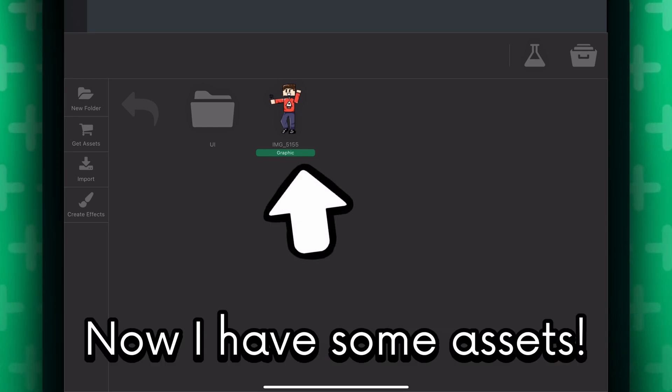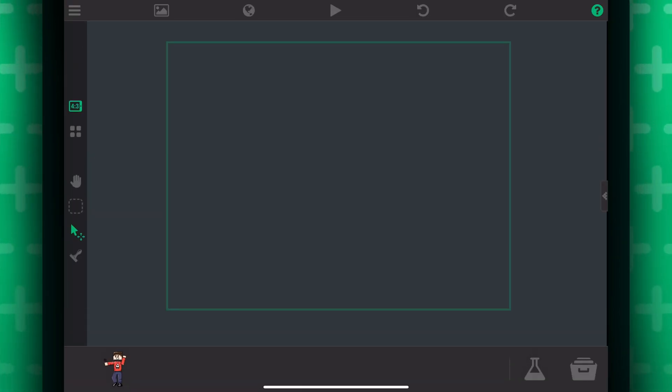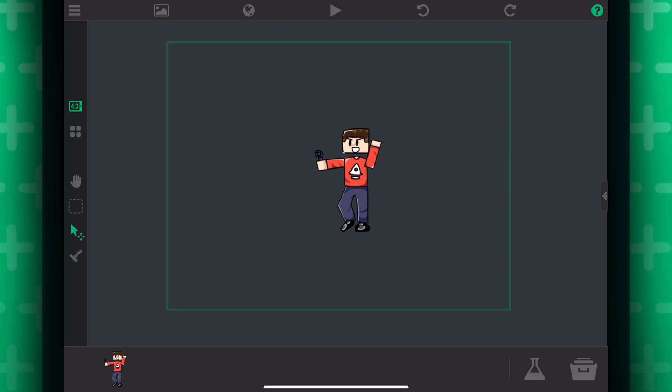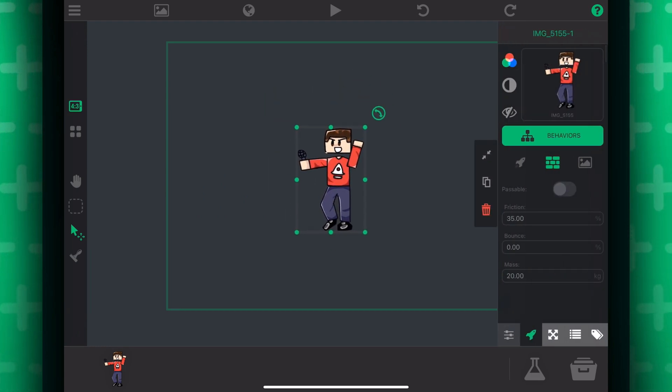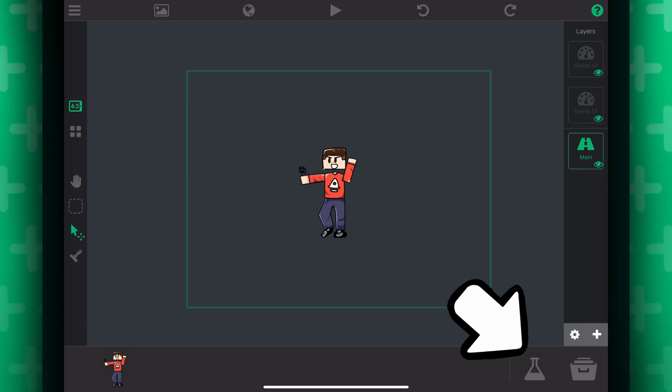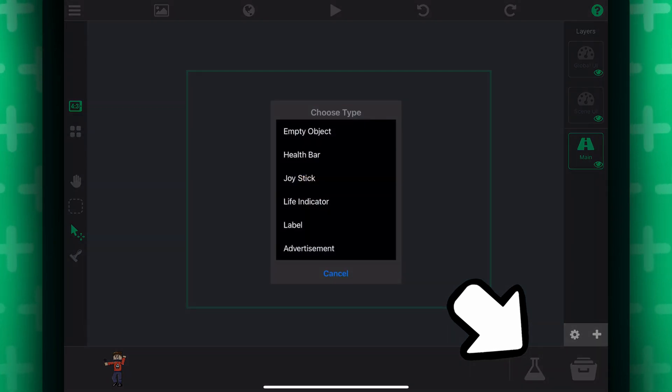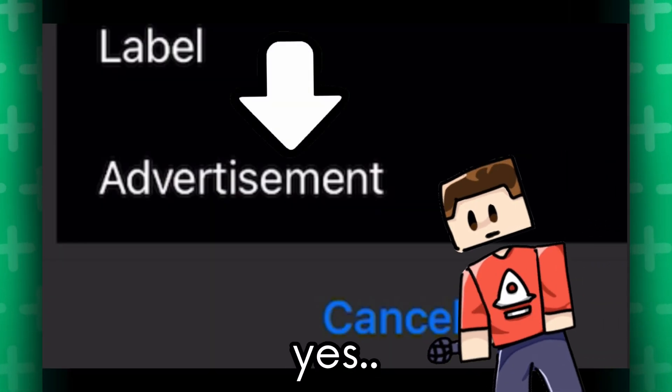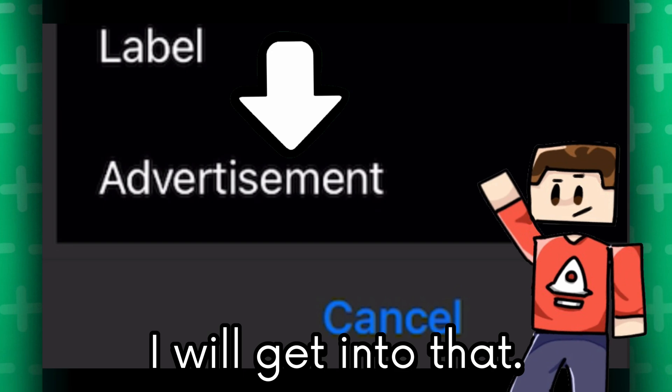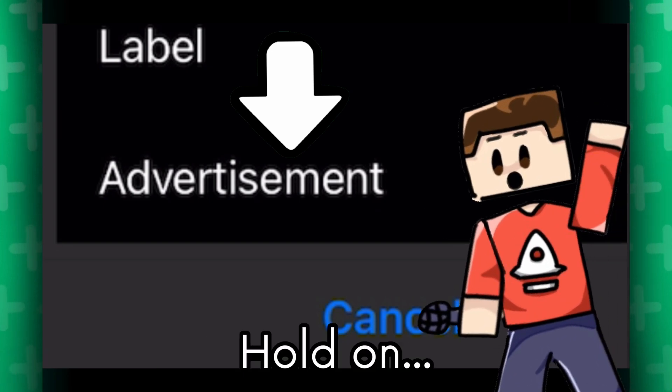Cool! Now I have some assets! You can select them and drag them into the scene, and it creates an object for you. If you want to manually create an object, you press on this flask icon and select whatever you want to place onto the scene.